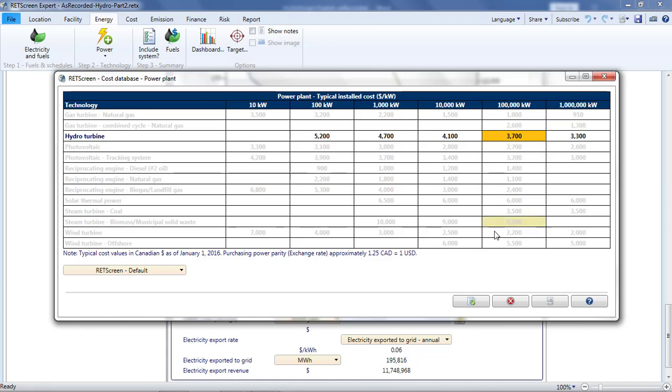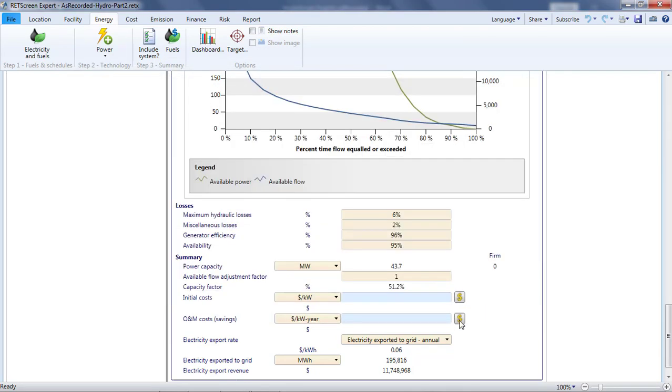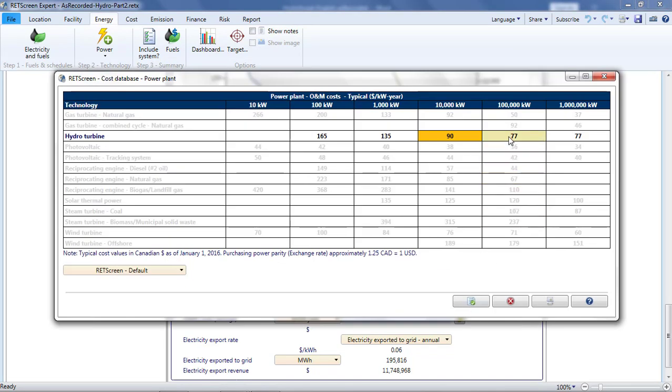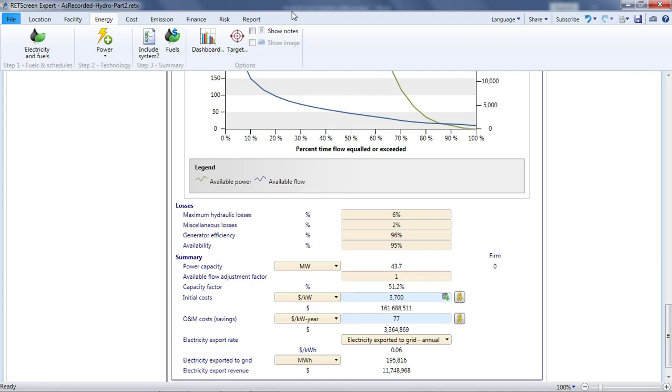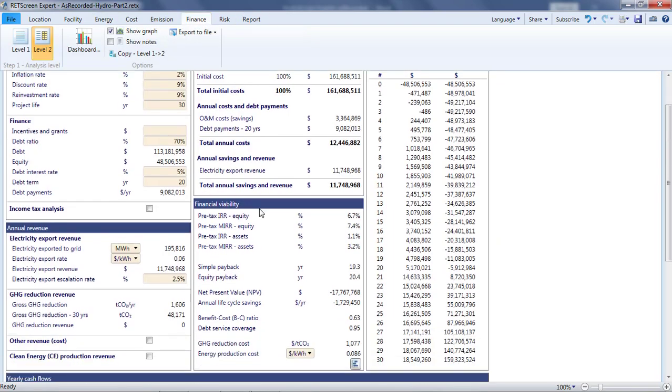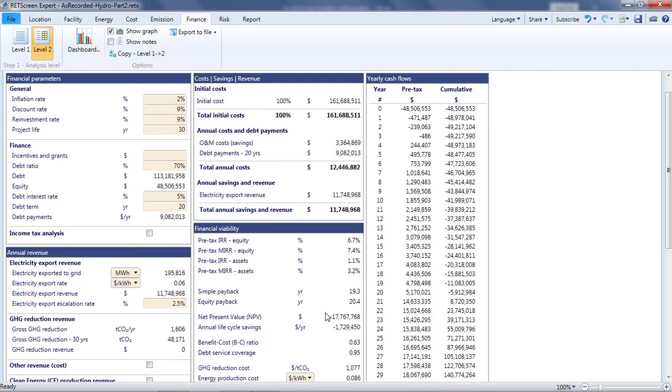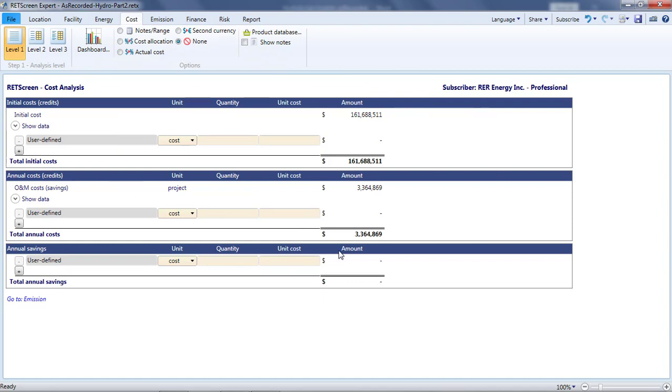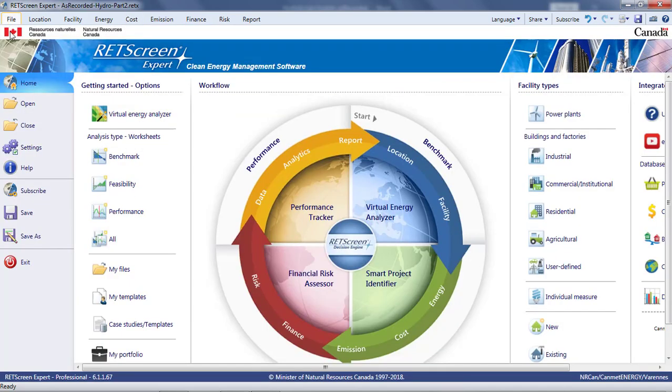I can quickly use the cost database to enter the initial costs and the operating and maintenance costs. I'll use the values for a 100 MW project. When I go to the finance page, the project still falls short in terms of profitability, but I don't set much store by these cost database values, because for a hydro project, costs vary widely depending on the civil works. In the next part of the video, I'll look at how RETScreen can help more accurately estimate the costs.